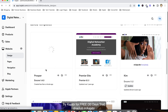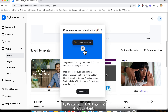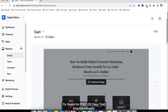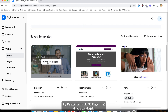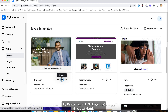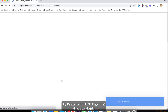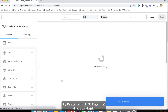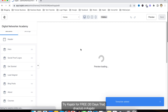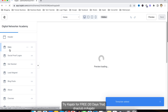This is the template we just created. Let's click on Customize. After clicking on Customize, you can see all the elements and sections of the page listed on the left-hand side.